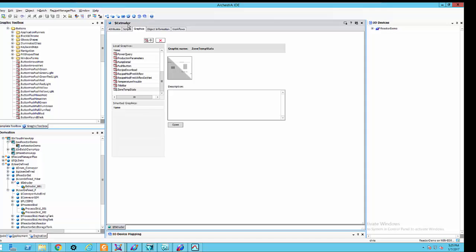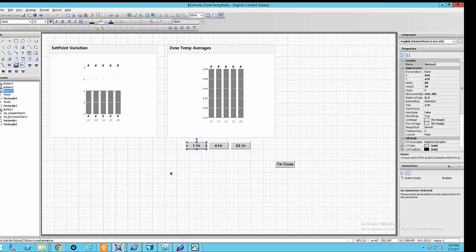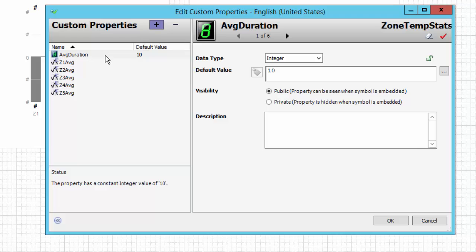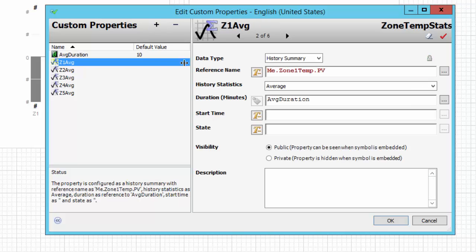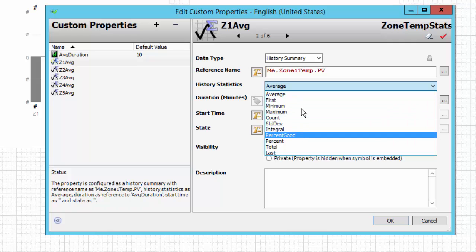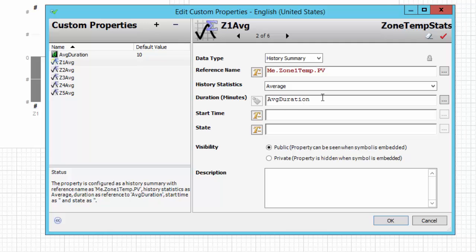We also have a graphic called Zone Temperature Stats. When we open that graphic and look at its custom properties, we have a few defined. The average duration property drives what duration the system should query in the past — whether that's the past hour, past four hours, or past 24 hours. We also have Z1 through Z5 average, with the data type set to History Summary, which gives access to statistics from the Wonderware Historian such as minimum, maximum, and average. We choose average here, and for the duration we bind it to the value of our average duration custom property.